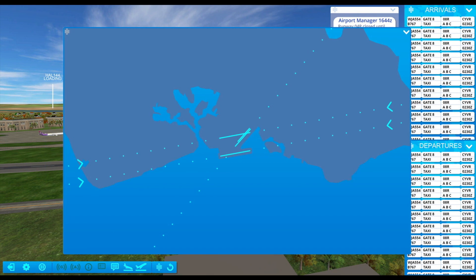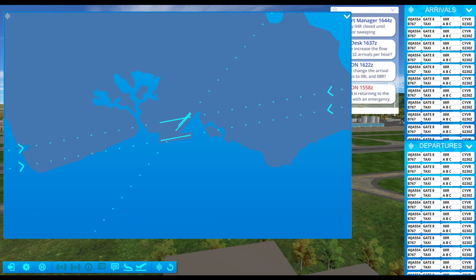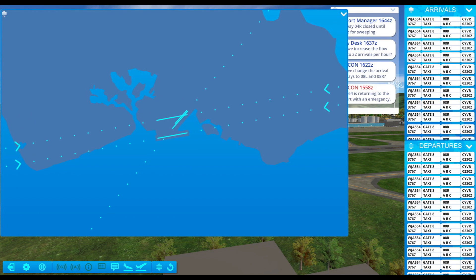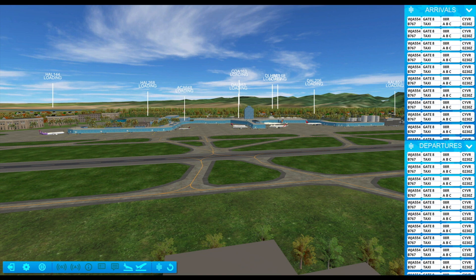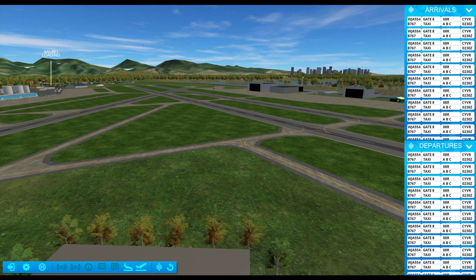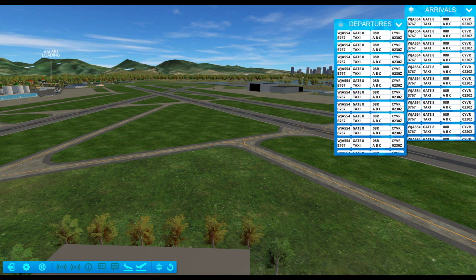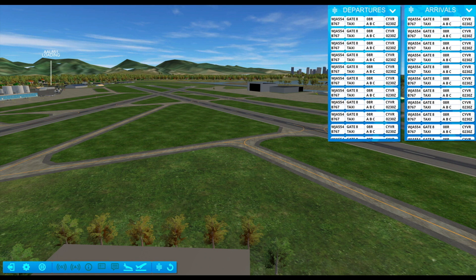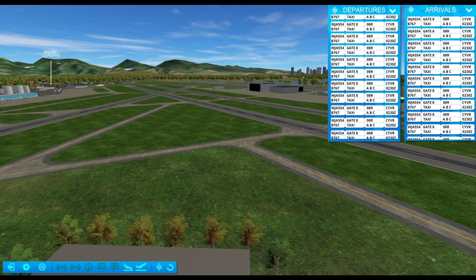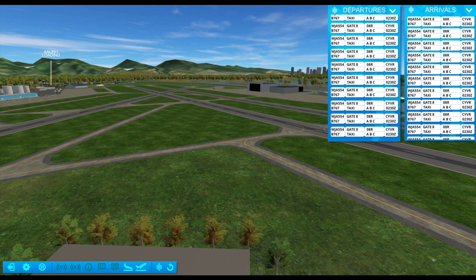We are considering adding multiple monitor support. On the right side we've got a panel that contains messages from a variety of agencies such as the airport manager's office, and on the very right we have all of our flight information organized into arrivals and departures.